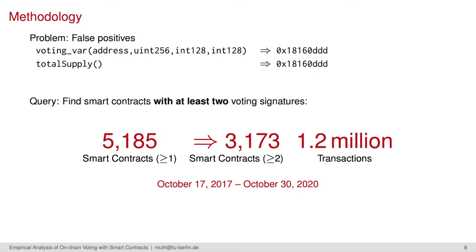As we found the first voting in October 2017, we encountered more than 1.2 million transactions to the smart contracts until the end of 2020.